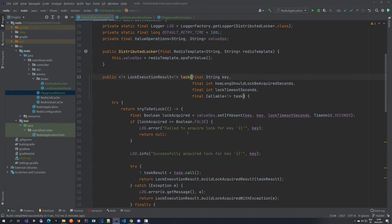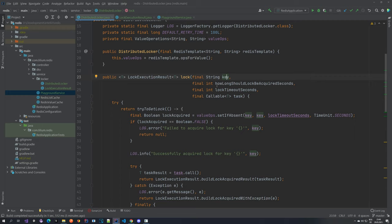We have also created the lock method which has a couple of properties. It has the key property, which will be the key in the Redis cache. It also has an integer value meaning how long a lock should be acquired in seconds. That is the time that you want to retry to acquire the lock — so if you already locked it and you're trying to execute the task again and it's locked, this tells you for how long you should try. And this property tells you how long this lock should be kept in Redis.